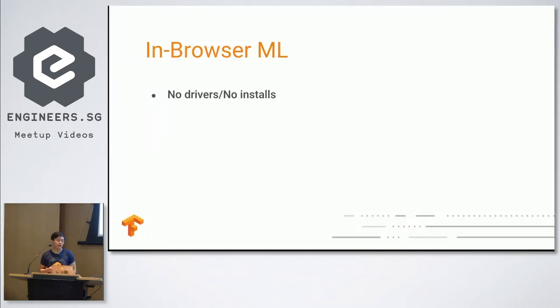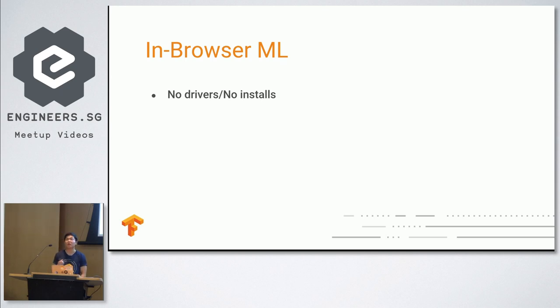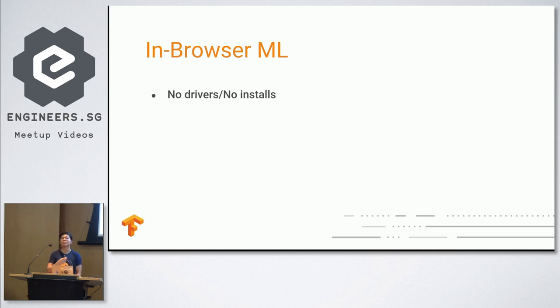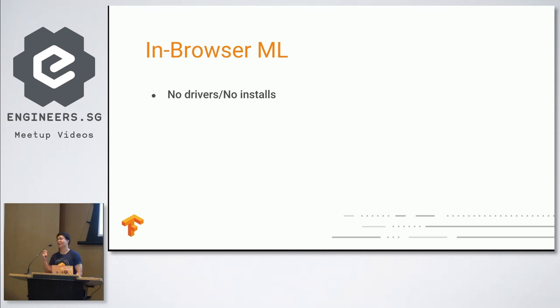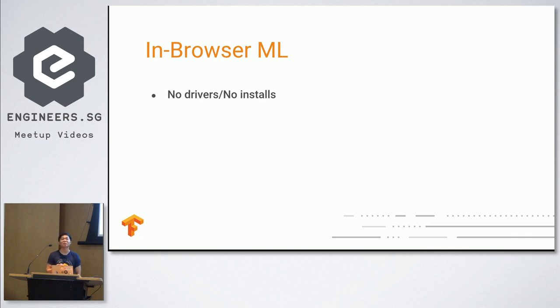I'm going to go through the benefits of why we would need in-browser machine learning. First of all, no drivers, no installs. If you ever tried to build machine learning before, you probably have to spend like half an hour at the very least trying to install every single thing. All the libraries. And if you're lucky, everything's compatible. If not, you have to reinstall everything all over again, clean up your environment all over again. So that was not very fun. So with browser and machine learning, you just turn on your browser and everything just works. So it sounds like magic for everyone. So that's the first benefit.